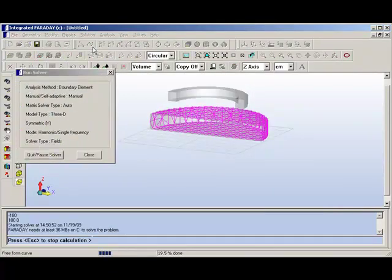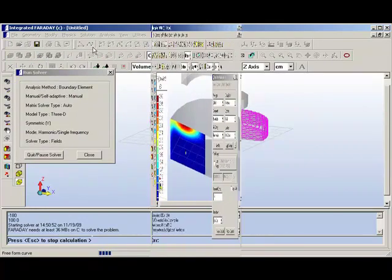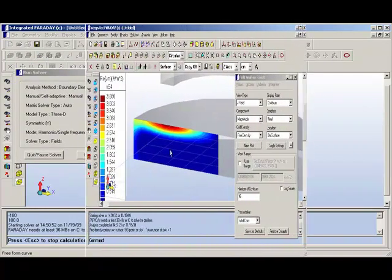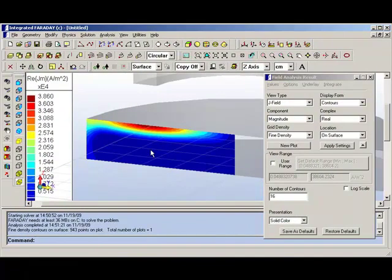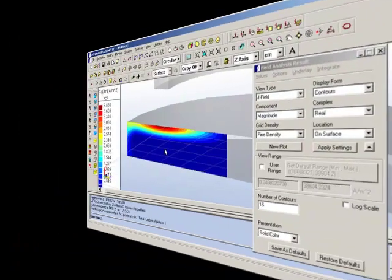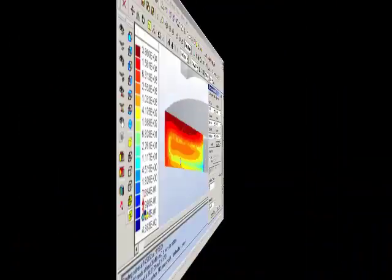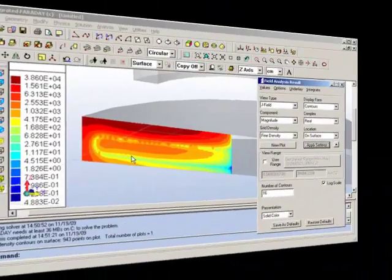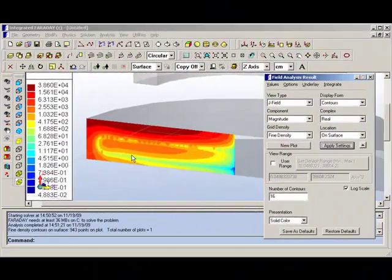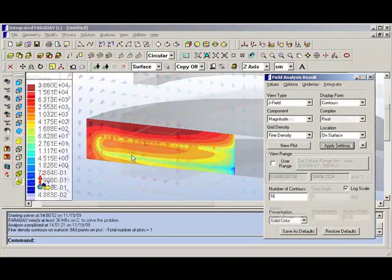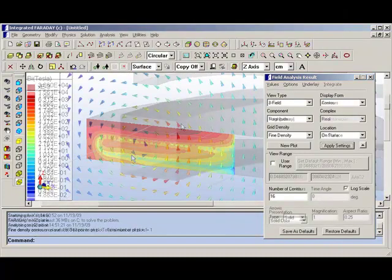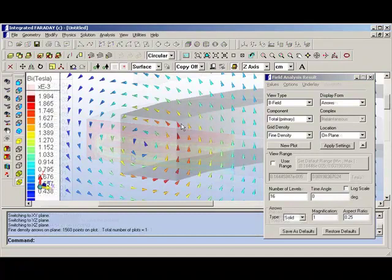Faraday is able to do problems like this, but the sample that we will be showing here will be one where eddy current effects are a critical component. What we will be building will be a coil with a conductive plate underneath, and there will be a force between them generated by the eddy currents in the plate.